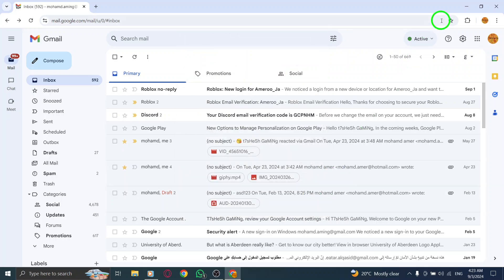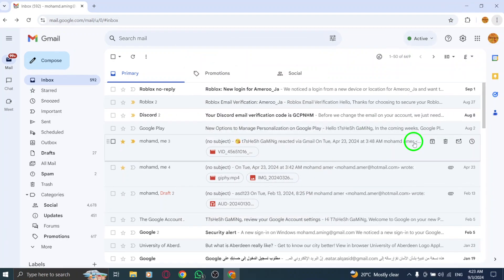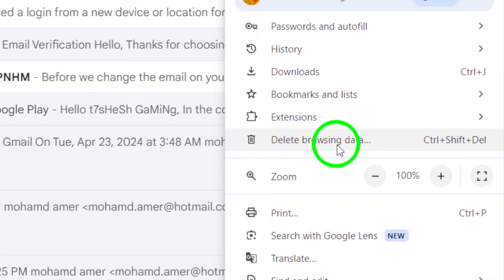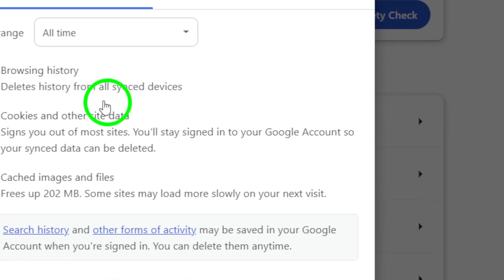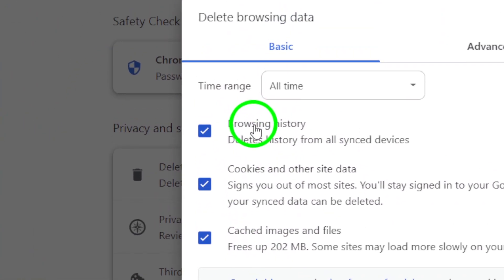Keep in mind that clearing your cache might also delete your saved preferences for other websites, so be prepared to log back into those sites afterward.